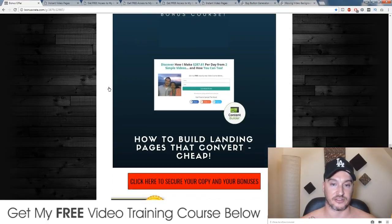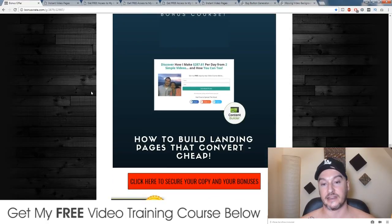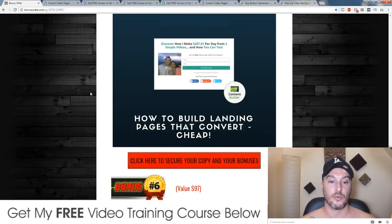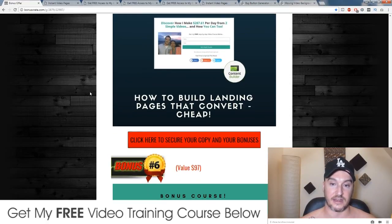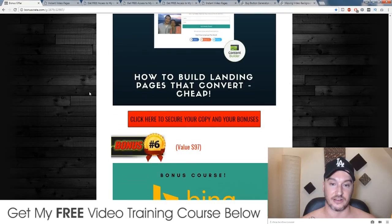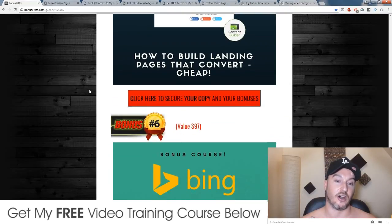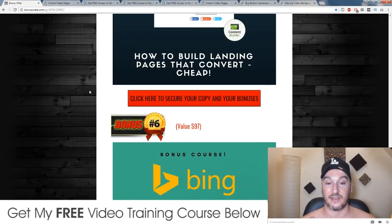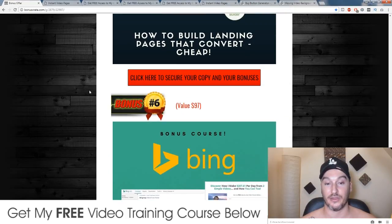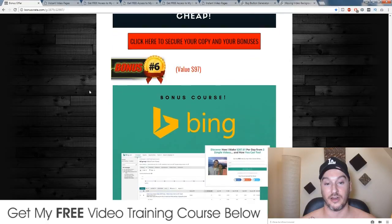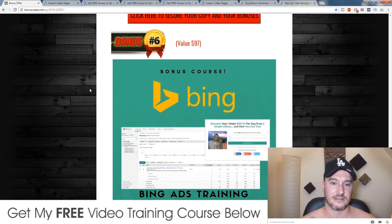Bonus number five: I'm going to show you how to build landing pages without having to spend $67 a month on ClickFunnels or $18.95 a month on LeadPages.